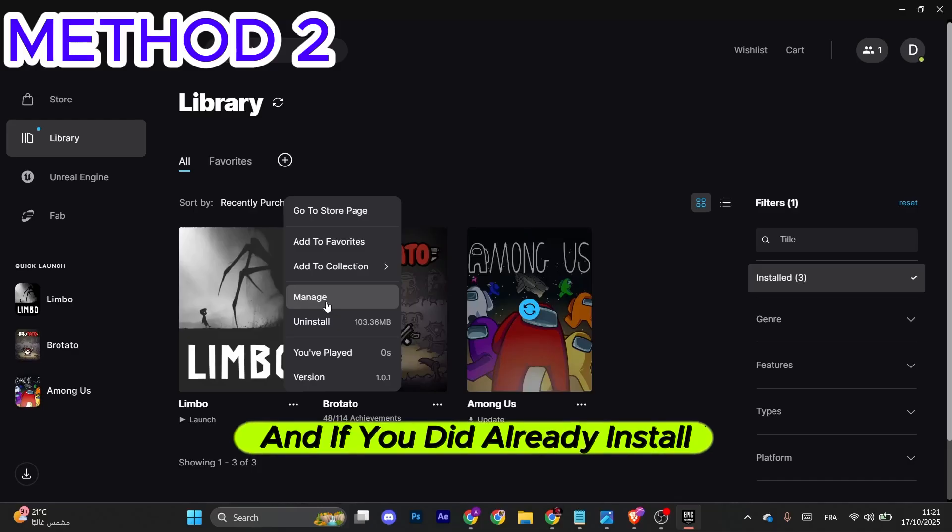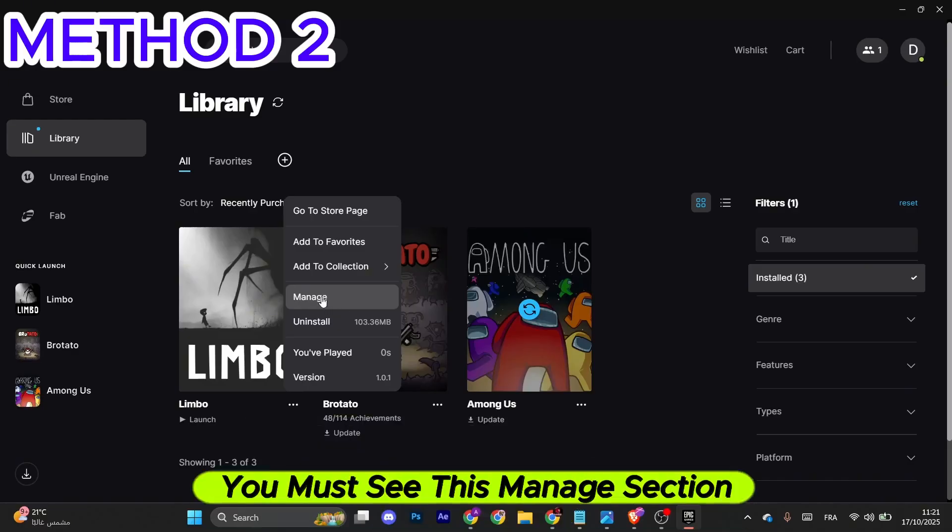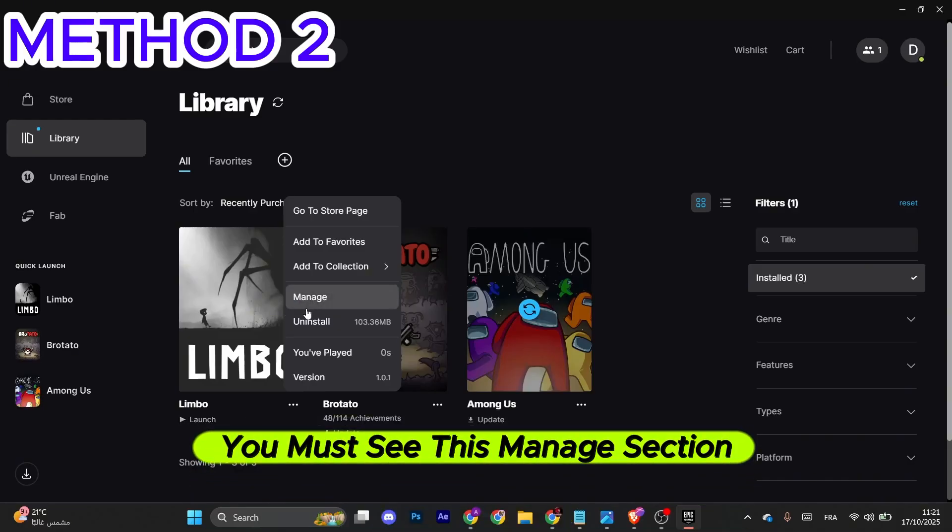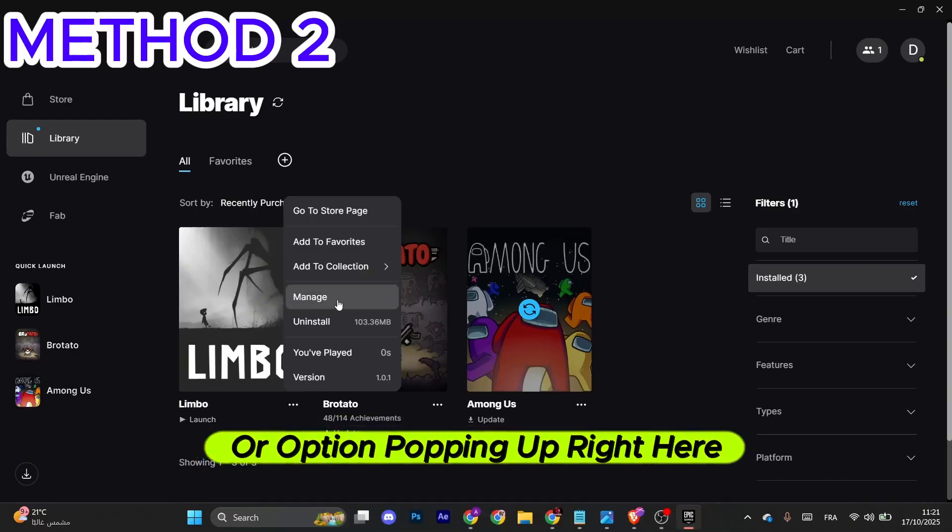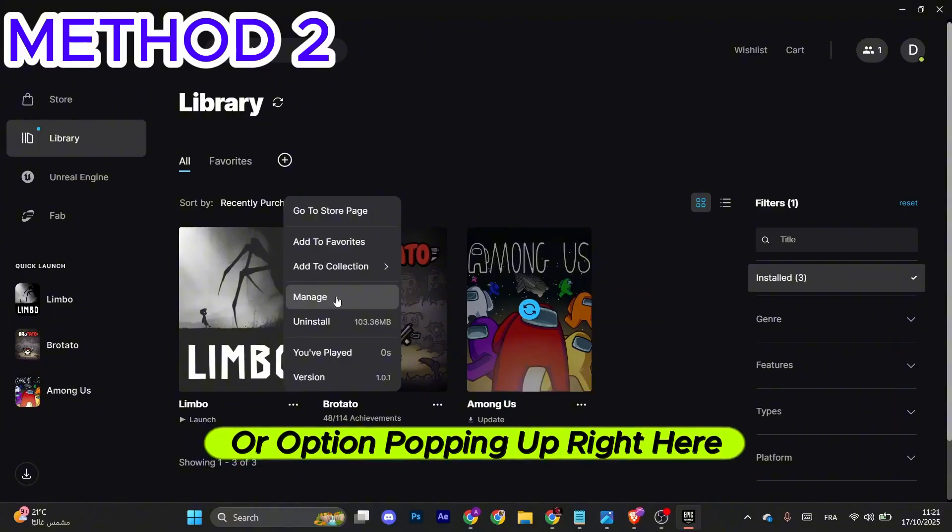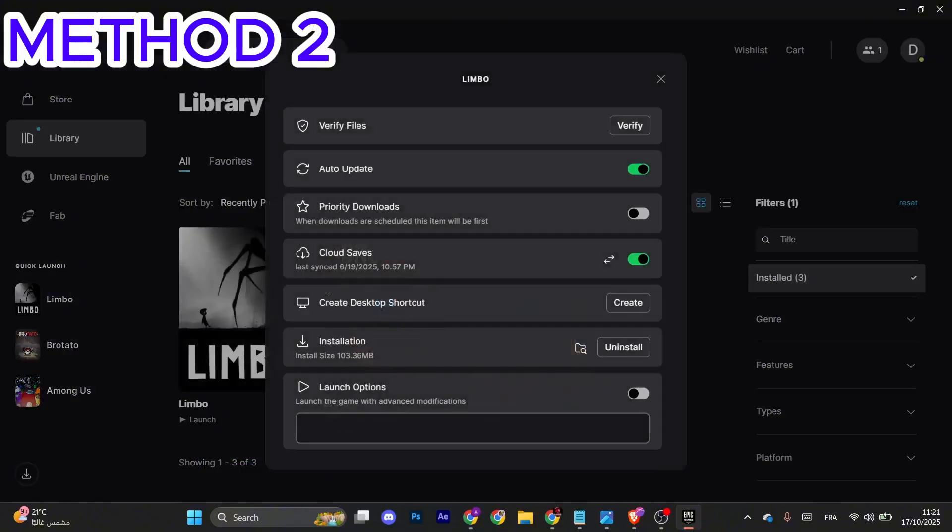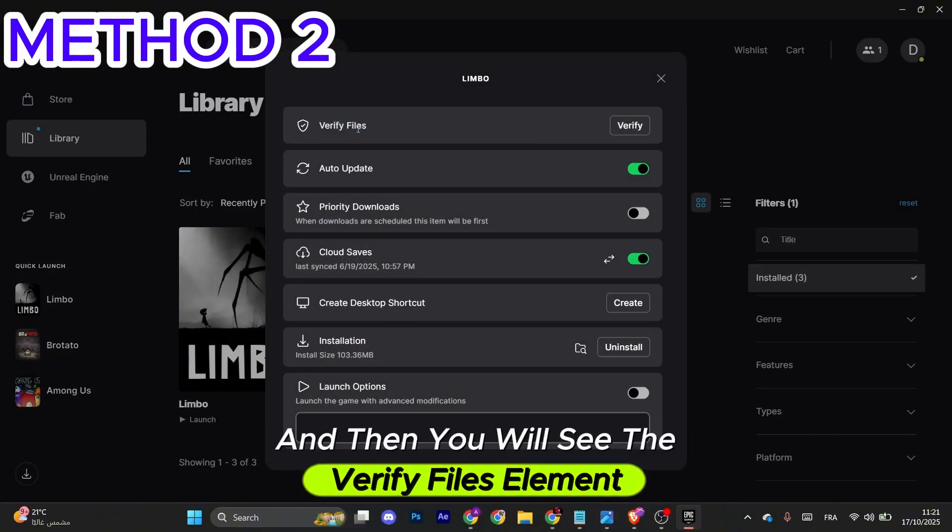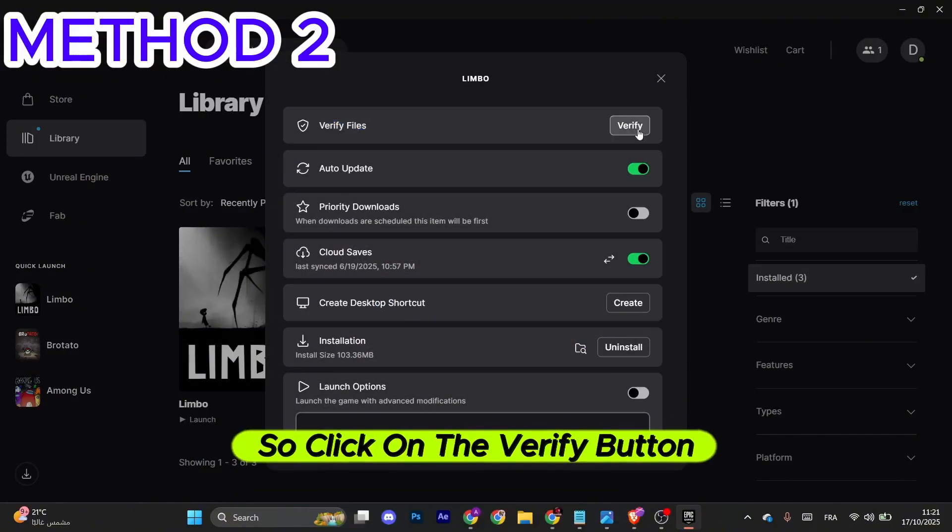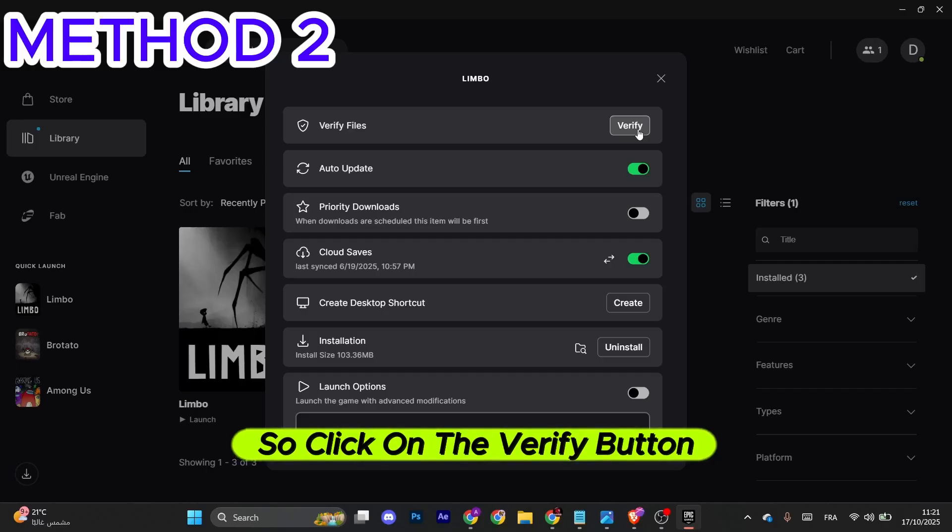If you already installed the game, you'll see this Manage section or option popping up right here. Click it, and then you'll see the Verify Files element. Click on the Verify button.